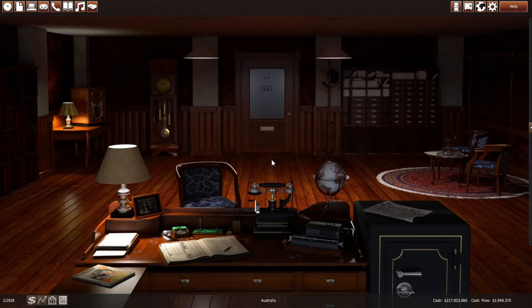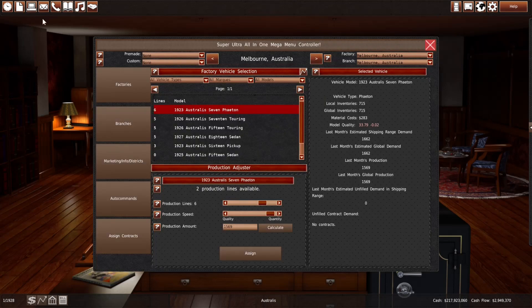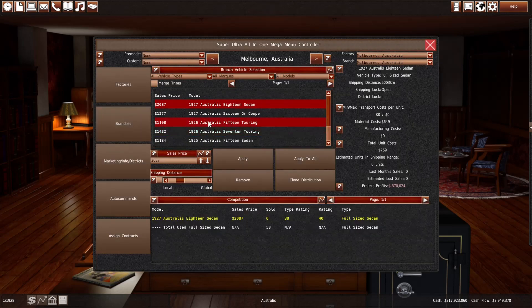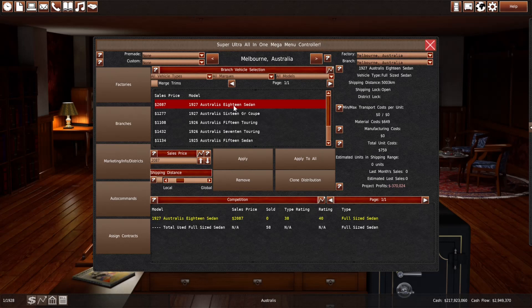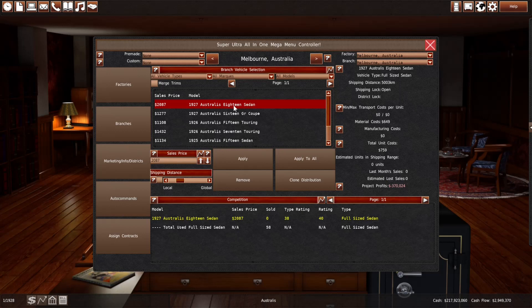Hello and welcome to the 12th episode of Nightmare Down Under, where we play Gear City on Nightmare Difficulty in Australia. We started in 1900, now it's January 1928. In the last episode we did a quick facelift without changing too many things except the gearbox of our full-size sedan, which is now the Australis 18, formerly the 16. We found like 2 horsepower in our bigger engine, which isn't that big.